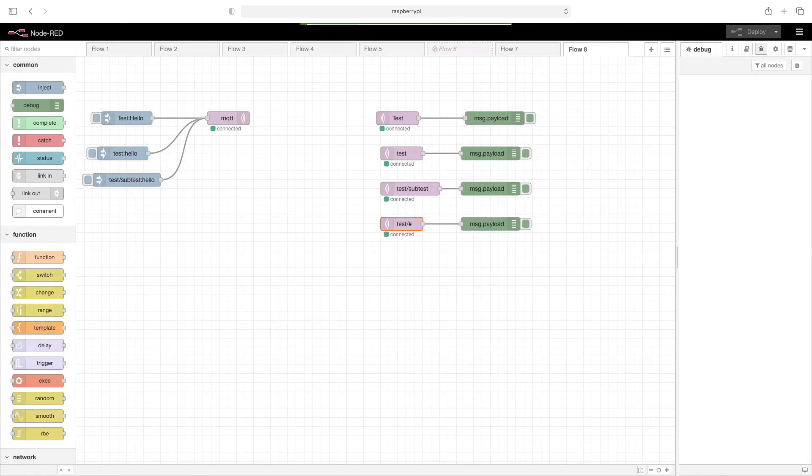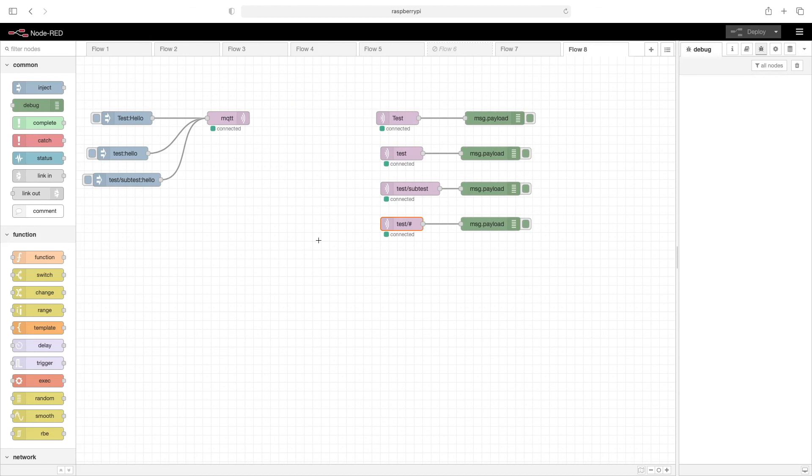Well, that sums it up for this video. I hope this helped clear up how Node-RED and MQTT can work together using the MQTT in and out nodes. Thank you very much for watching. Stay creative.